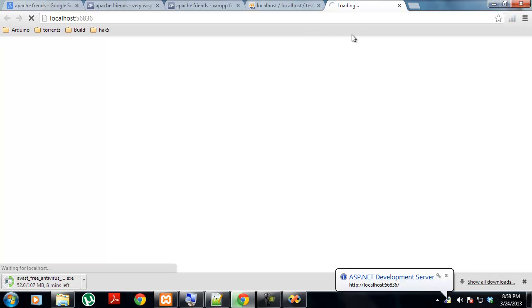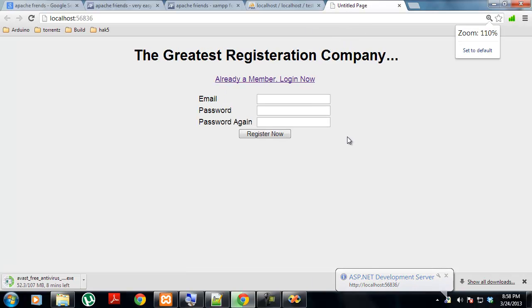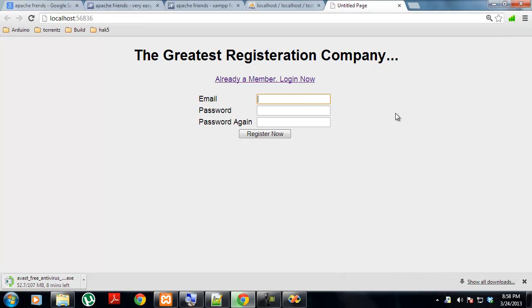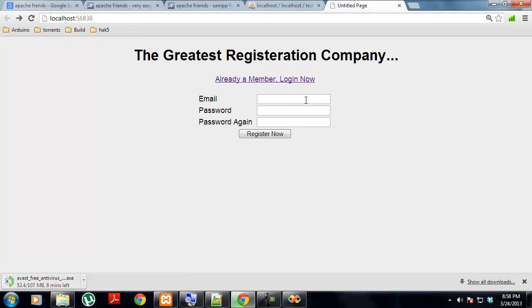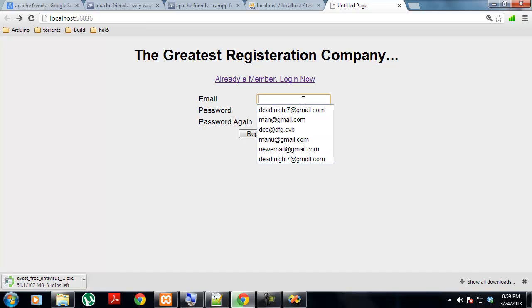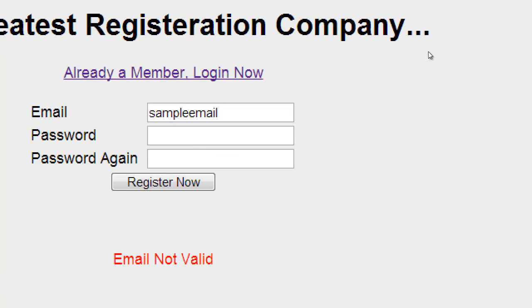This application has been developed very easily. There is the login section where you can log in to the test database, and you can register to our database. If you haven't registered, you can just click your email, let's say a sample email.